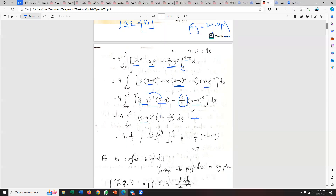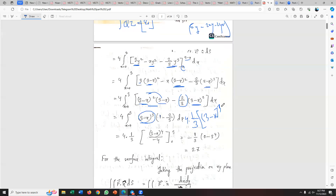I can take one-third as a factor. So I get one-third times (3 minus x) cubed. Some terms together give the integration result. The integration gives an x to the fourth by 4 type term. Now I need to integrate with respect to x from zero to 3.